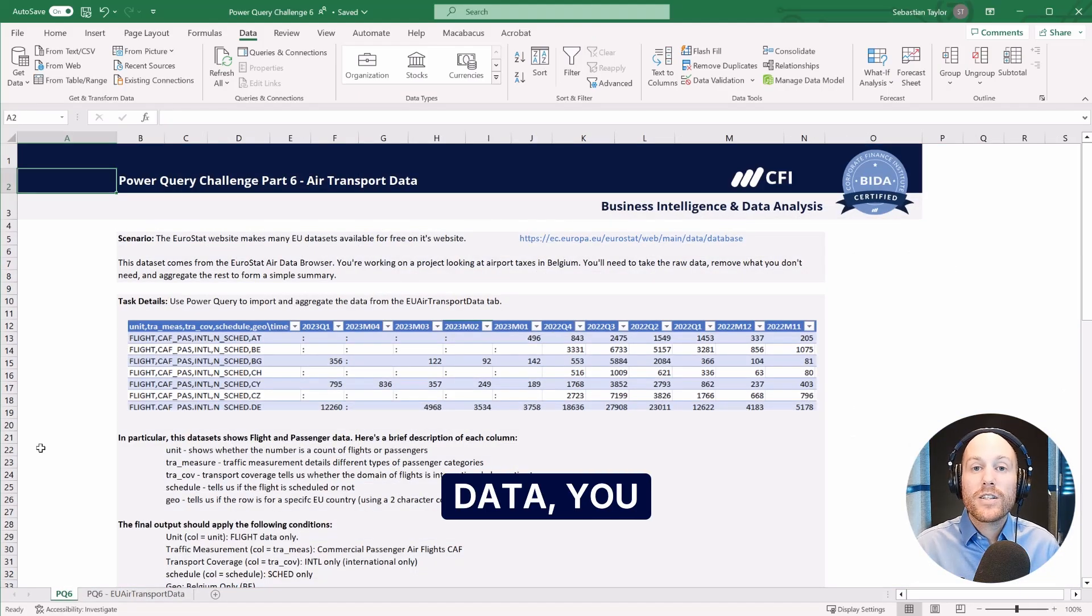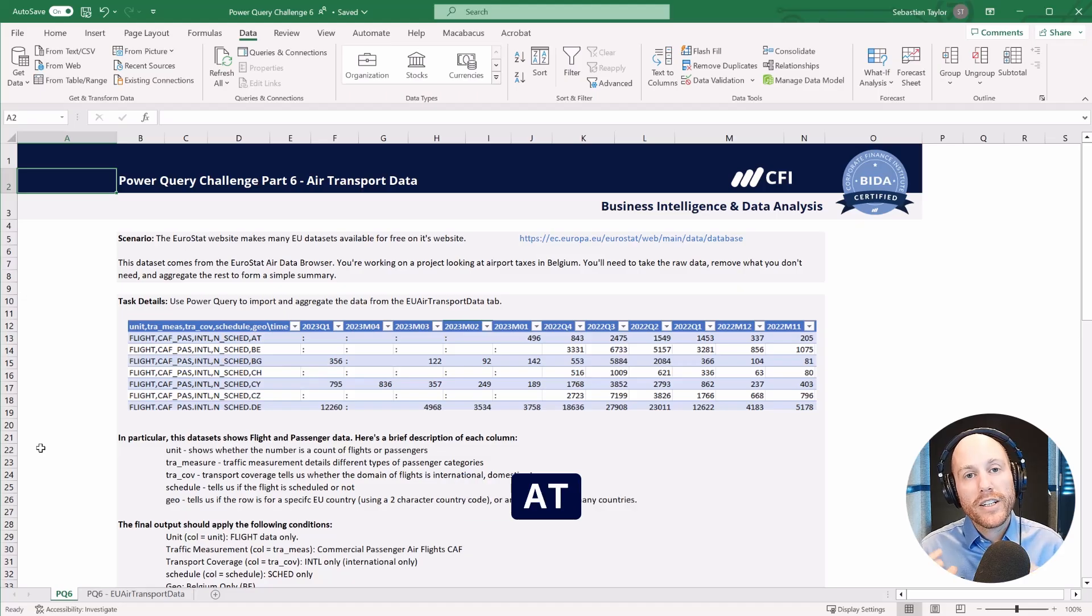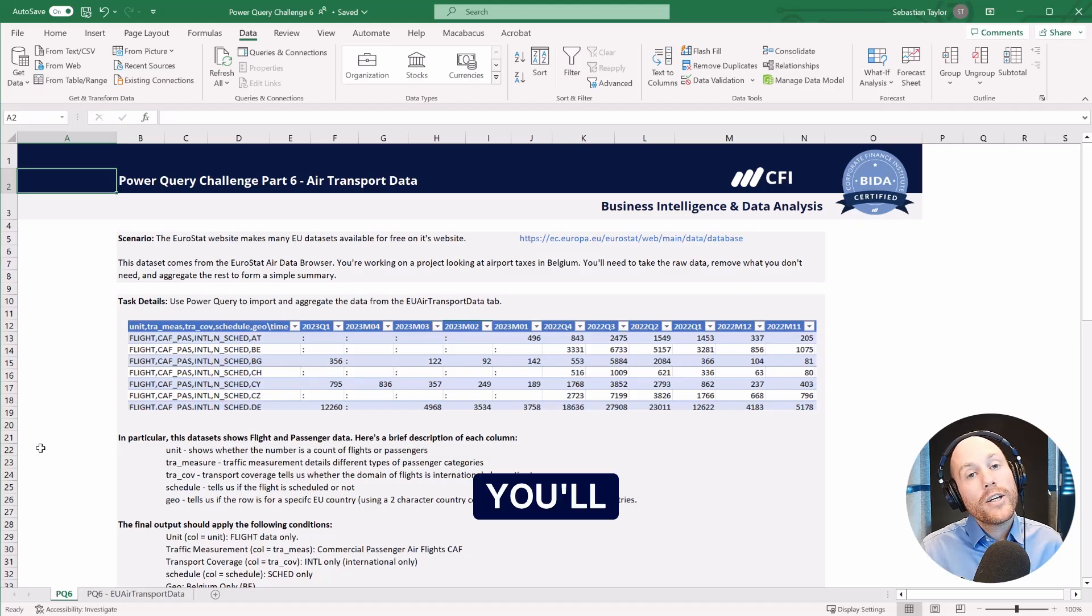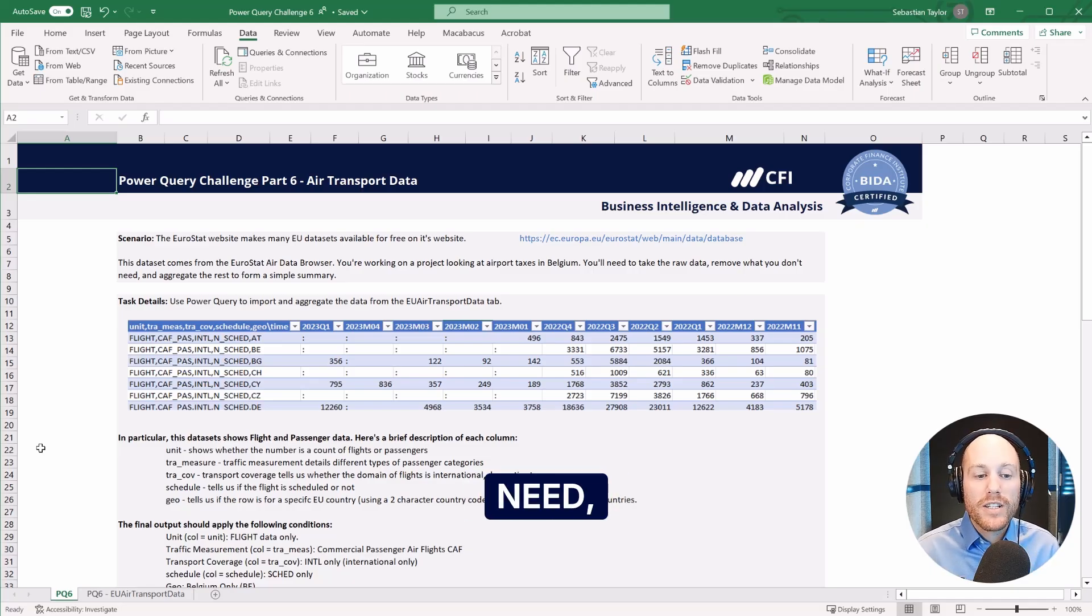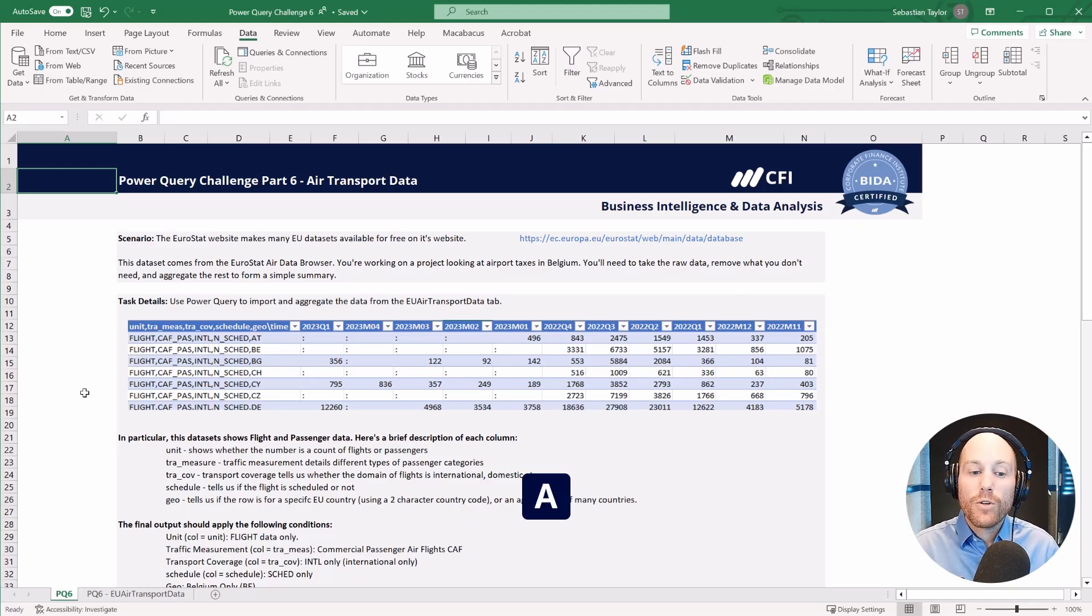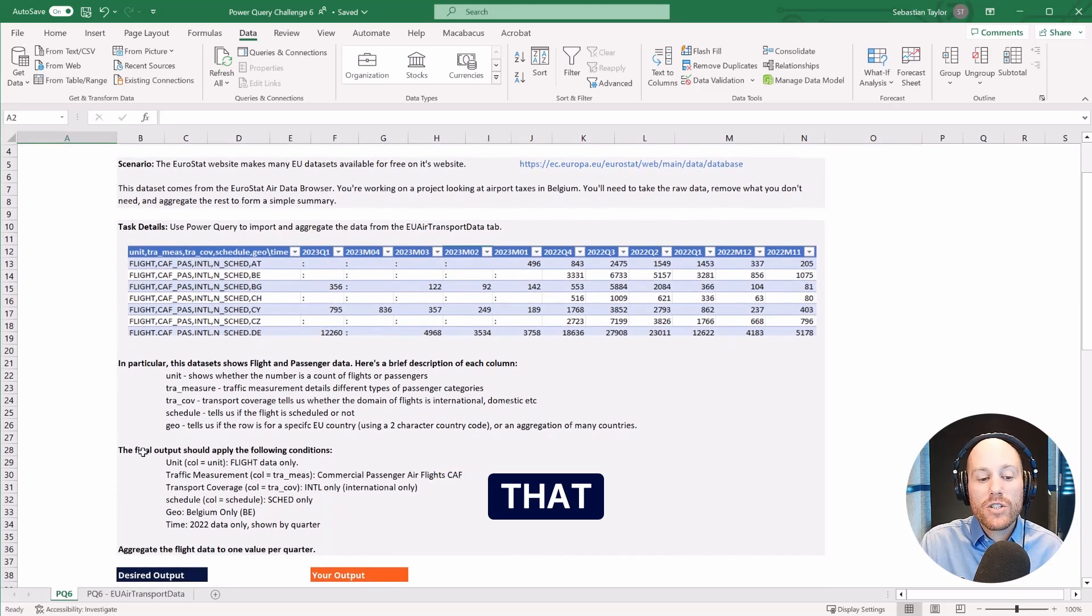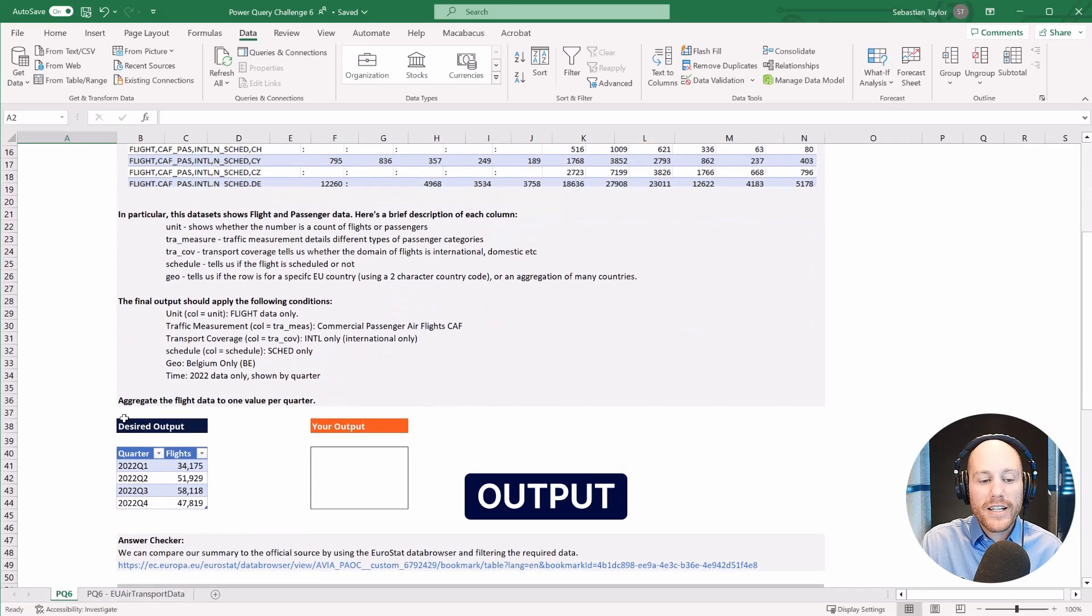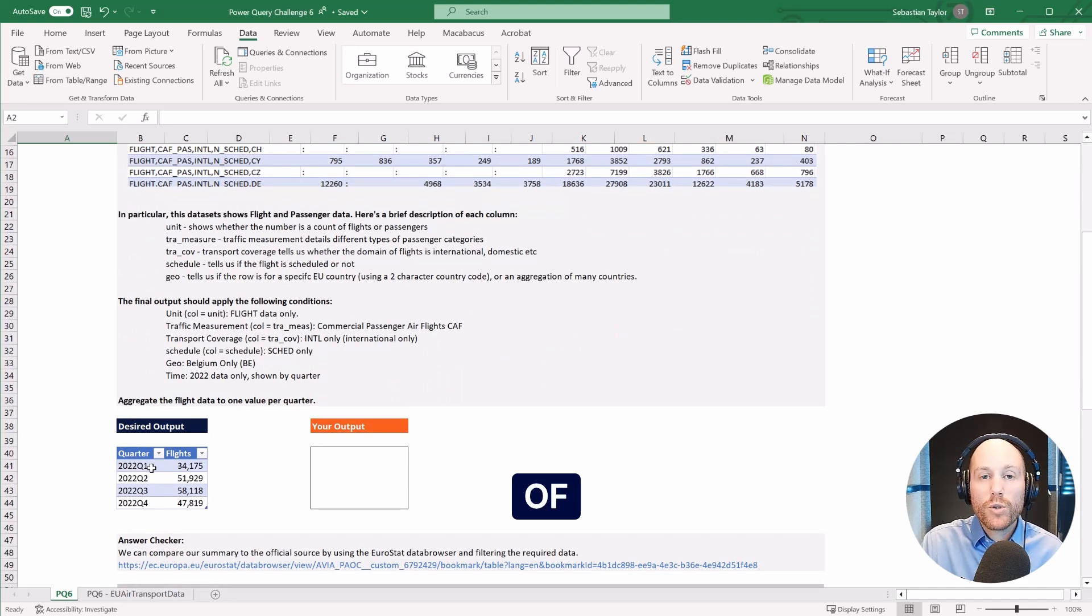So with this data, you are working on a project looking at airport taxes in Belgium only. You'll need to take the raw data, remove what you don't need, and aggregate the rest to form a simple summary. I've provided the conditions that you'll need to filter by below, and you'll see the desired output at the bottom where we have one value per quarter of 2022.